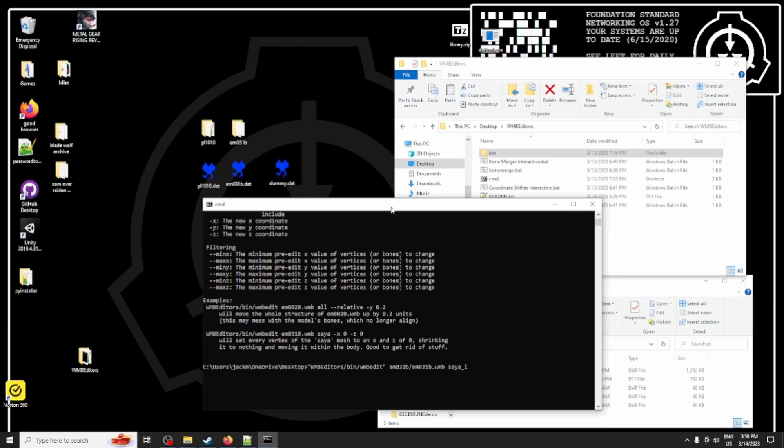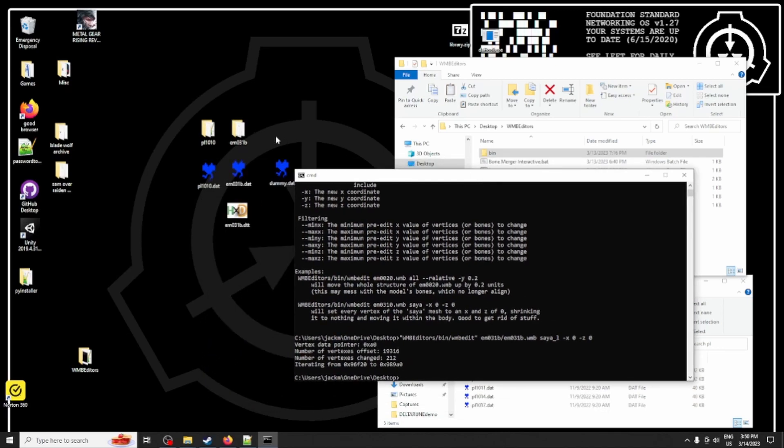And we input the x of zero and the z of zero. And y doesn't really matter. If you want to, you could set it to a particular value, but this is the way we'll be running the script. Okay.